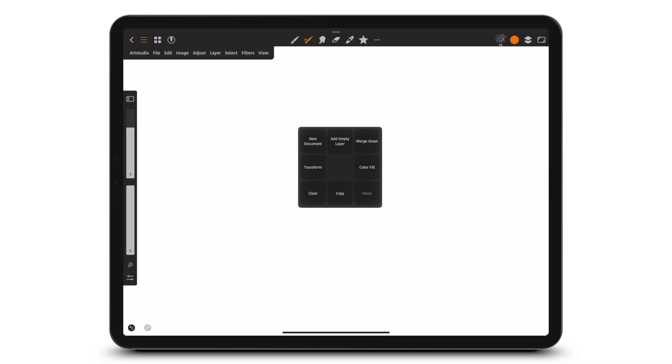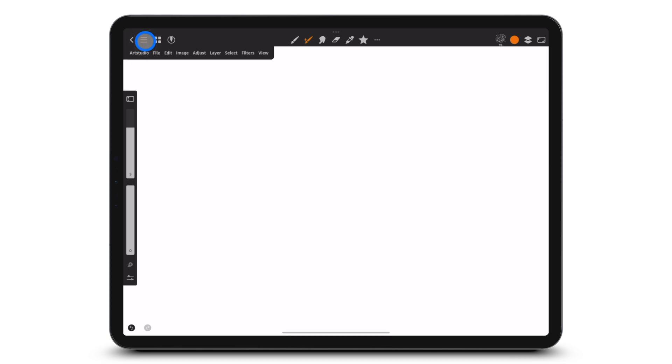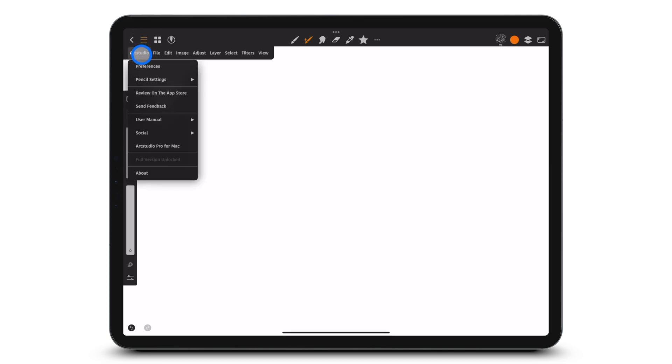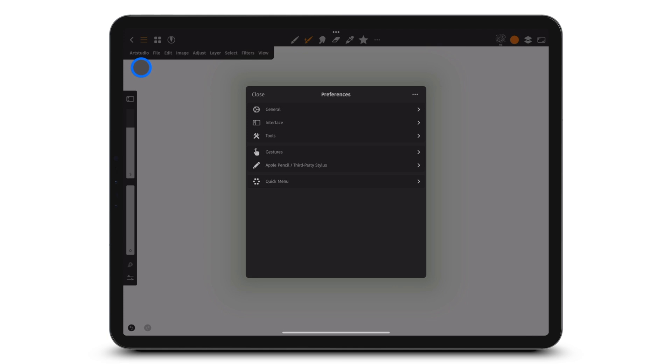Now, let's look at other ways to bring up the quick menu in the preferences. Go to Preferences, Gestures.